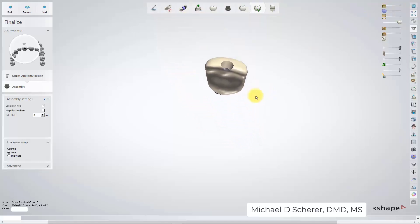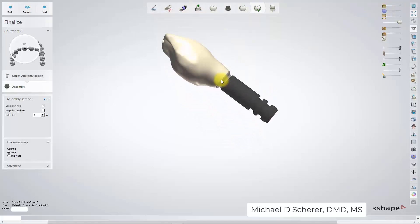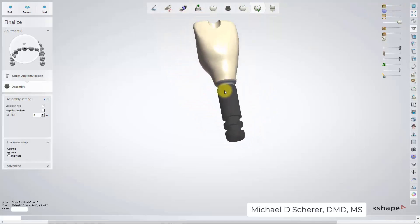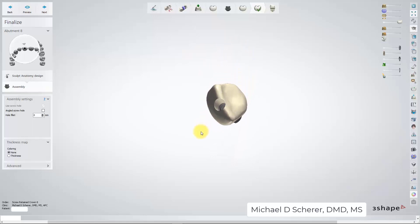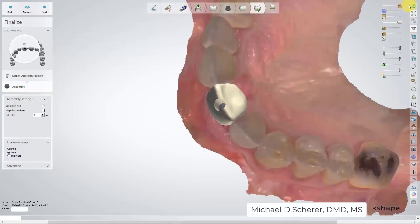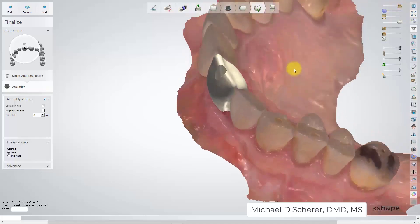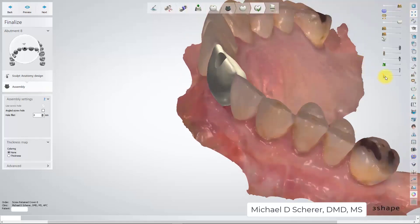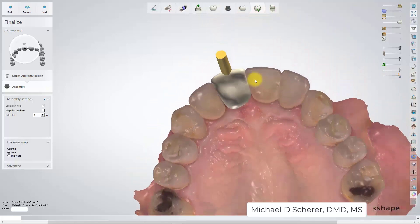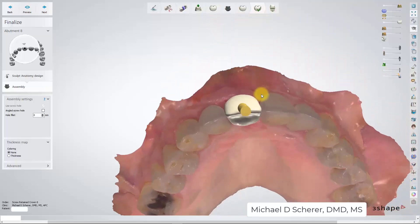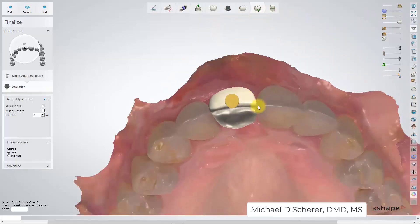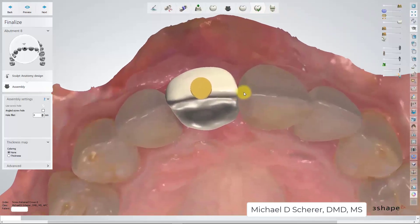Taking a look at what a traditional custom abutment or standard tie base would allow, this would make for a relatively un-aesthetic restoration. I could go ahead and just fill that with composite and still make a screw-retained crown, or simply just make a cement-retained crown.